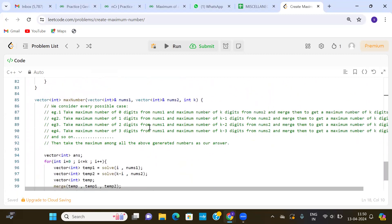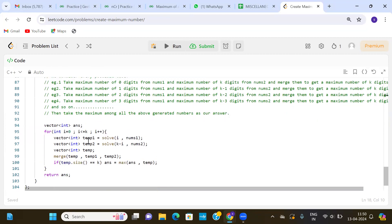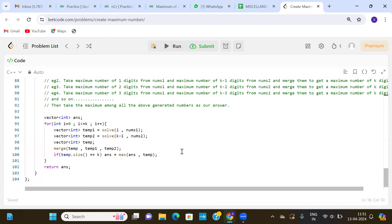The function given to us is maxNumber, with two arrays nums1 and nums2 representing the digits, and one variable k. We are going to consider every possible case: taking maximum number of zero digits from nums1 and k minus zero digits from nums2, then one digit from nums1 and k minus one digits from nums2, so the length of the result is always k. For this we have made one for loop and a vector ans to store our answer, applying a loop from i equals zero to i less than or equal to k.